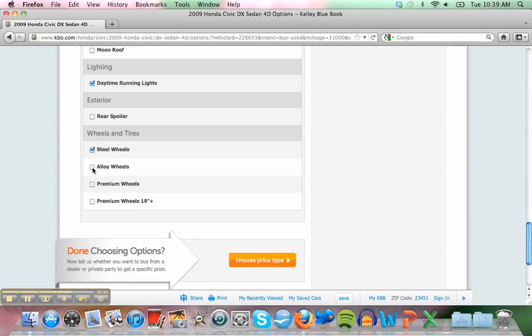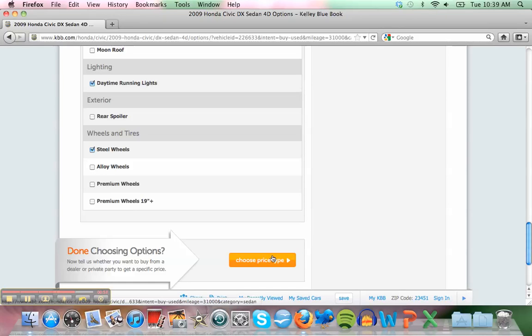Is it steel wheels or alloy wheels? Oh, I have no idea. What do you think? Steel wheels with wheel cover. Steel wheels and alloy wheels - it's like iron metal. Oh, probably steel. Does that sound right? I'm not sure. Okay, we'll say okay.